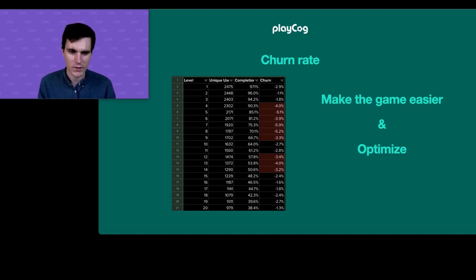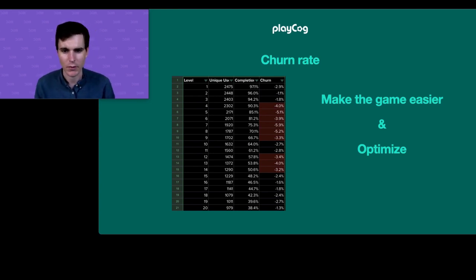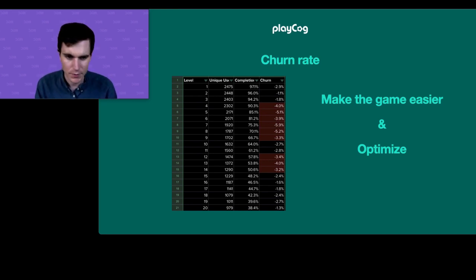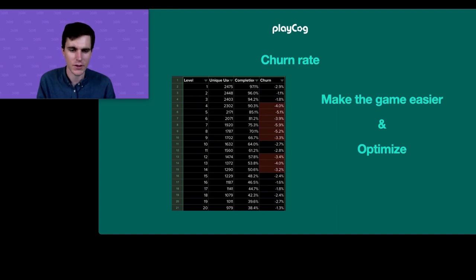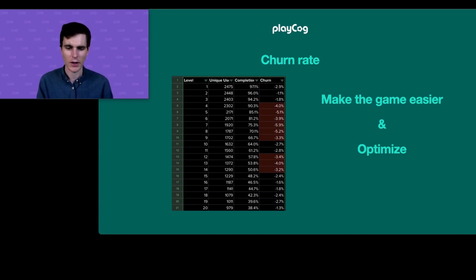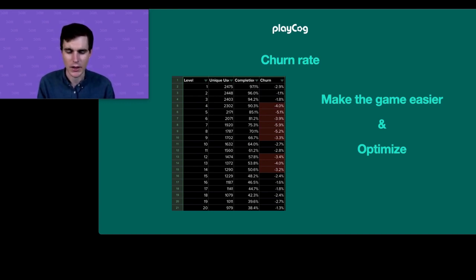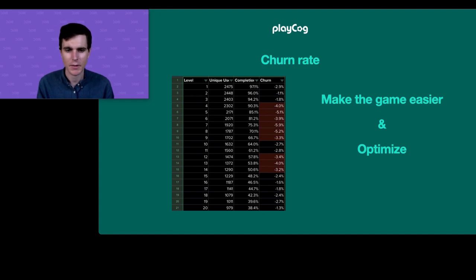We dove into churn even harder. The most churn was on levels four through nine — a lot of drop-off on the more difficult levels. The solution was straightforward: we just made them easier. One of the biggest decisions was around vertical movement — the game had fairly open terrain with enemies on steps, requiring vertical input from the user.